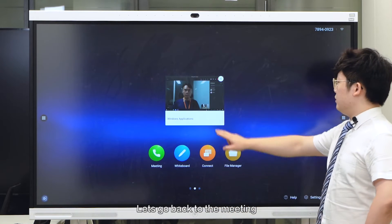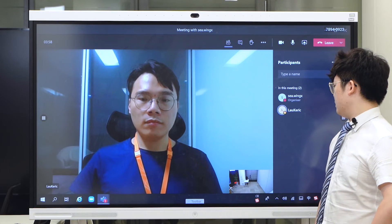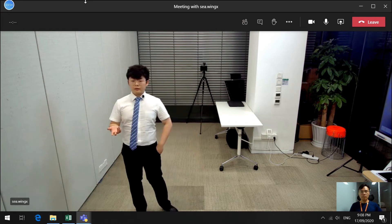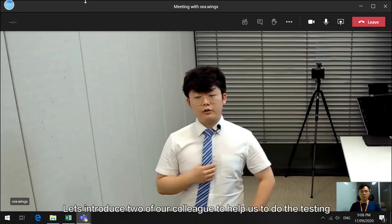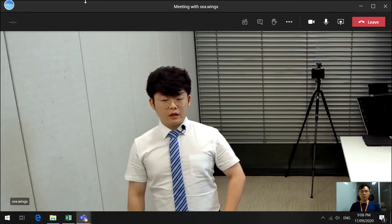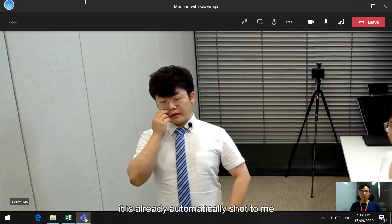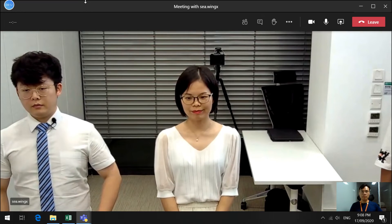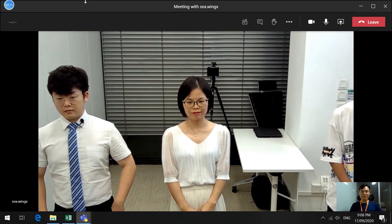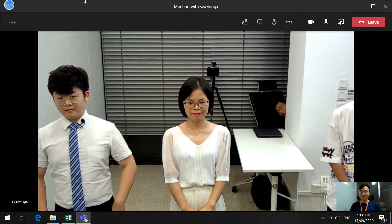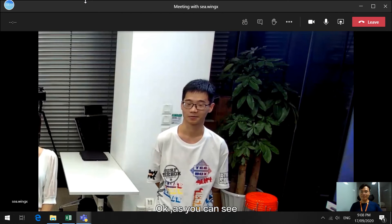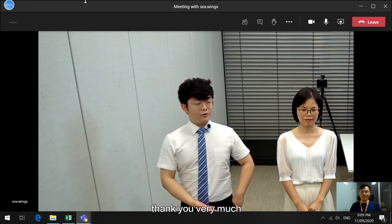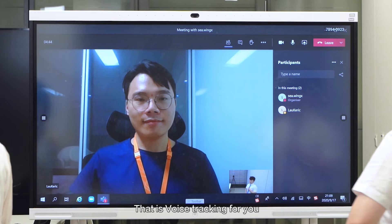Let's go back to the meeting, and it should work right away as I am speaking. As you can see, as I'm speaking, it's already automatically shifted to me. Hi, I'm Sarah. I want to introduce this IdeaHub. One, two, three, four, five, six, seven, eight. As you can see, it works perfectly in Teams. And as I'm speaking, it shifted back to me. Thank you very much. And that's voice tracking for you.